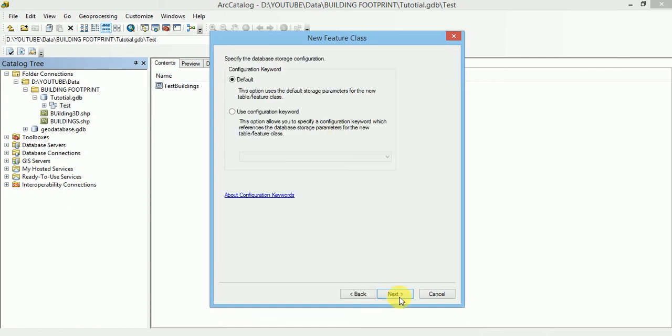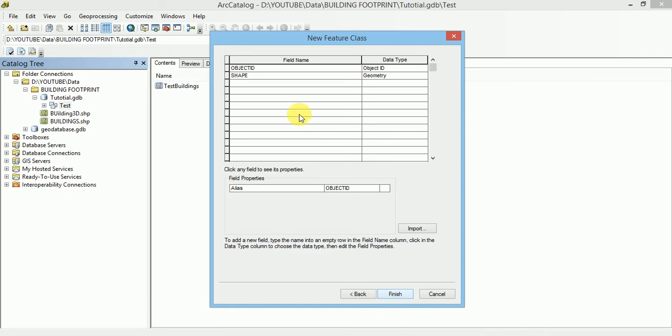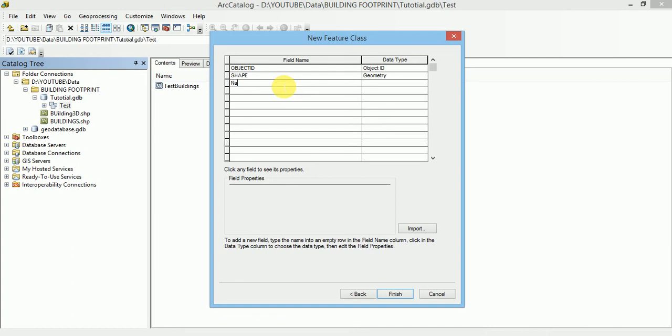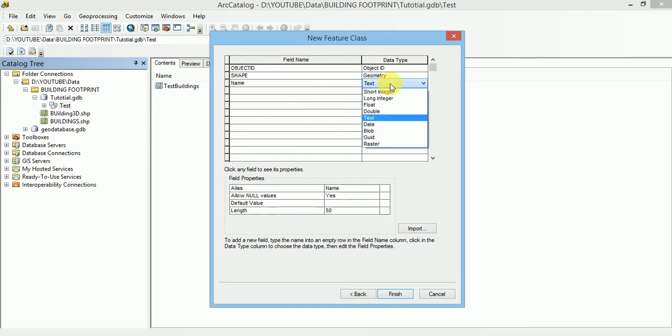Let us move with default values. Here we can give field names or we can specify here the fields which should be present in our attribute table. Let us add name with a data type of text.